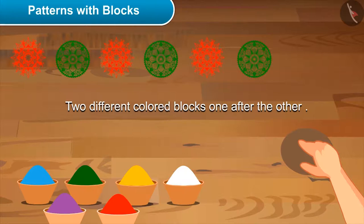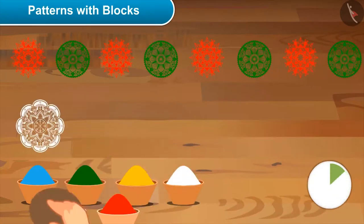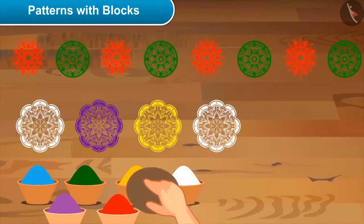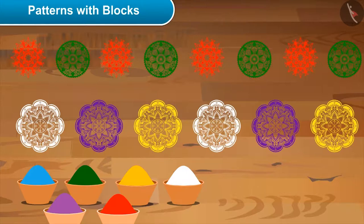Mom, can I draw one more? Yes, definitely. Oh, you have made a really nice pattern! Yes, I made this rule on my own by experimenting with different colours. Very good — so beautiful!